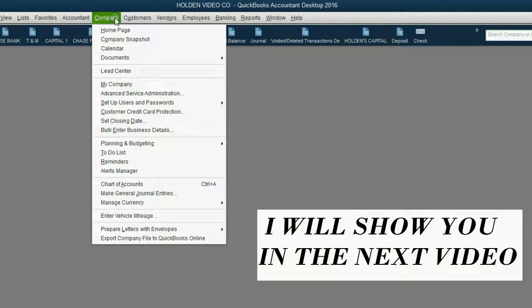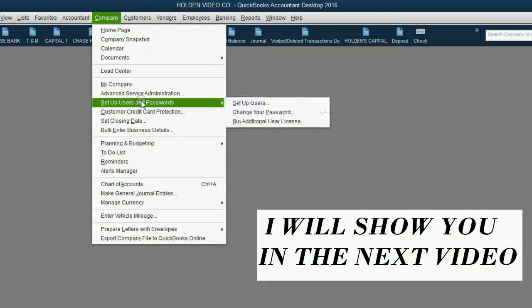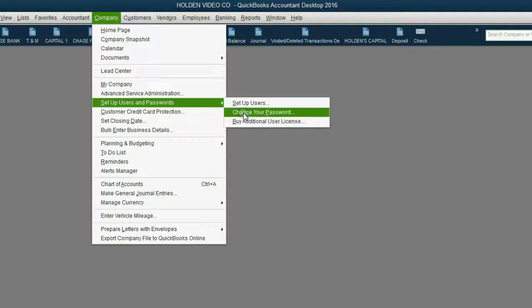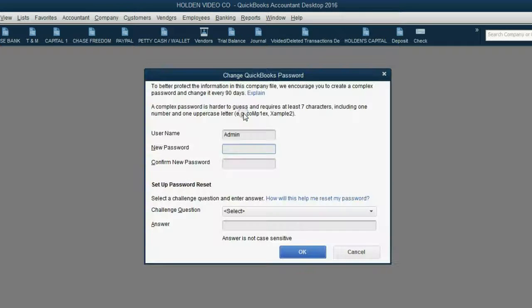So make a backup copy before you do it. From the main menu, click Company and go down to Setup Users and Password. Come across to the right and down to click Change Your Password.